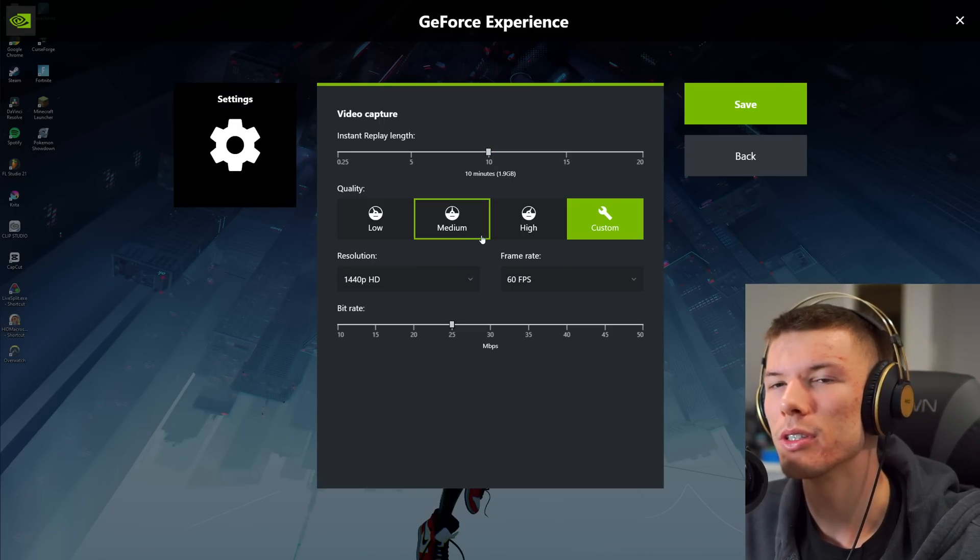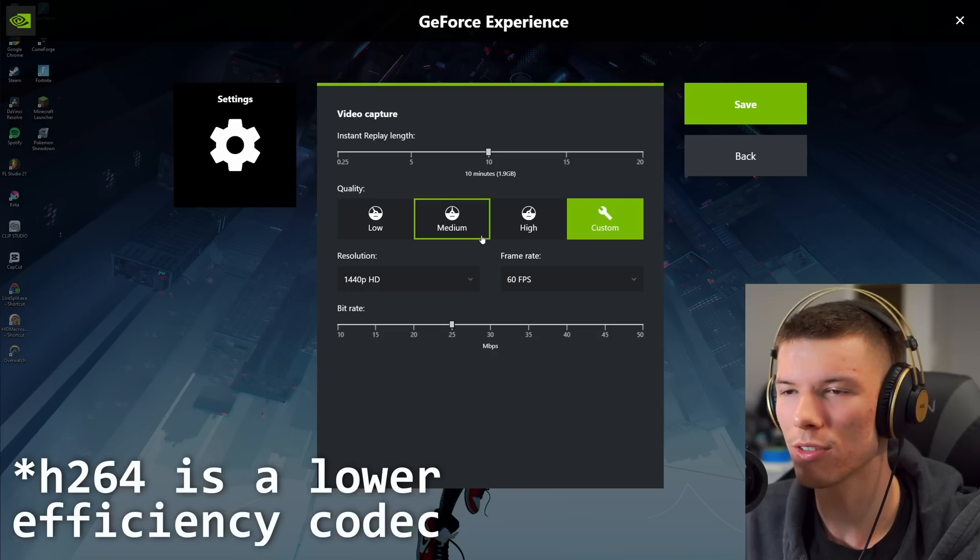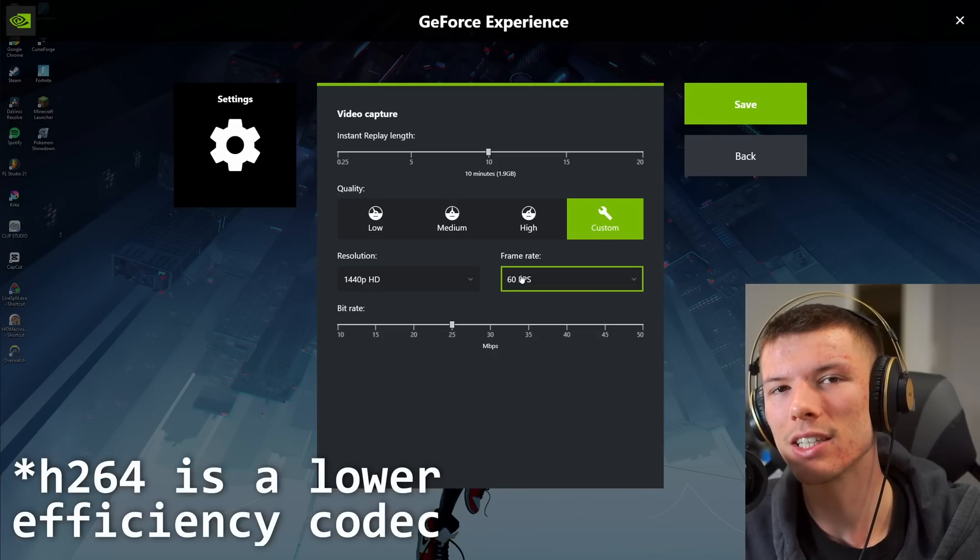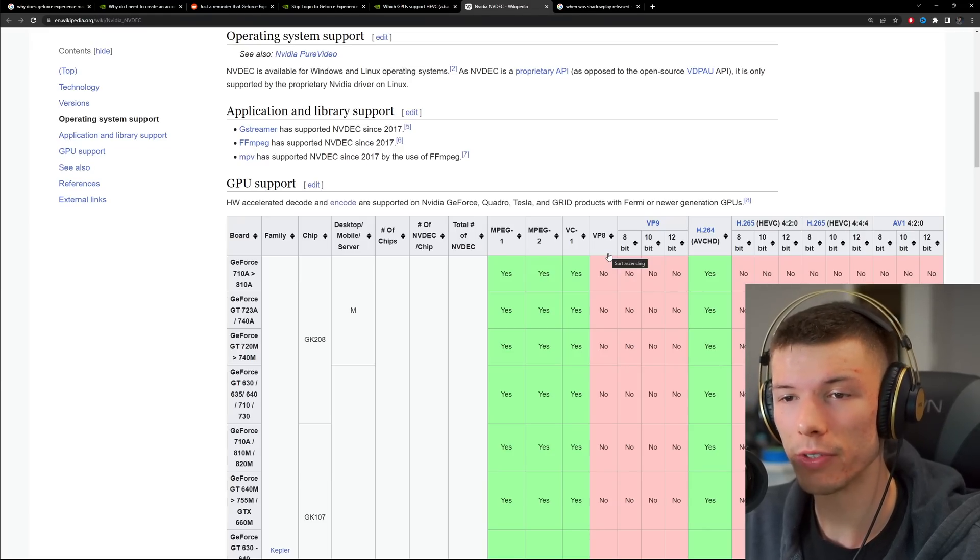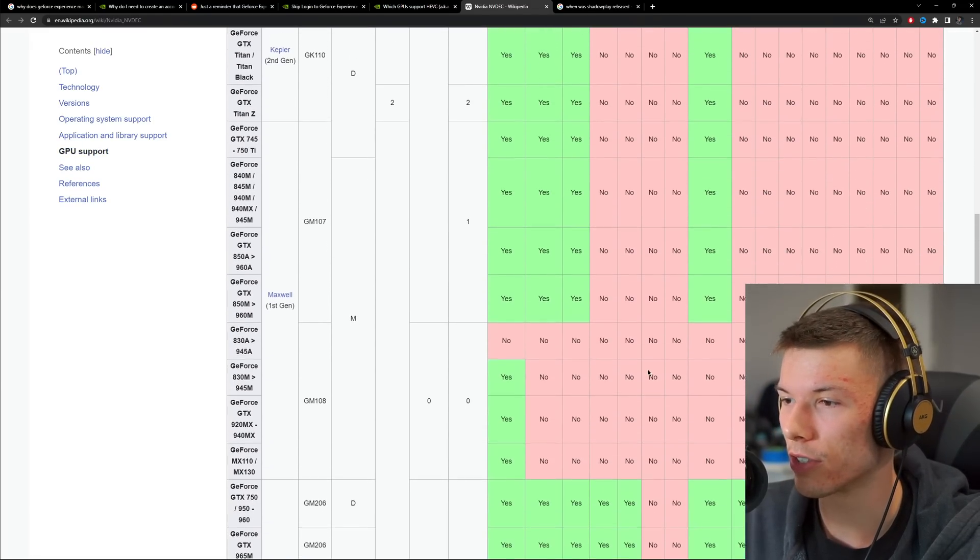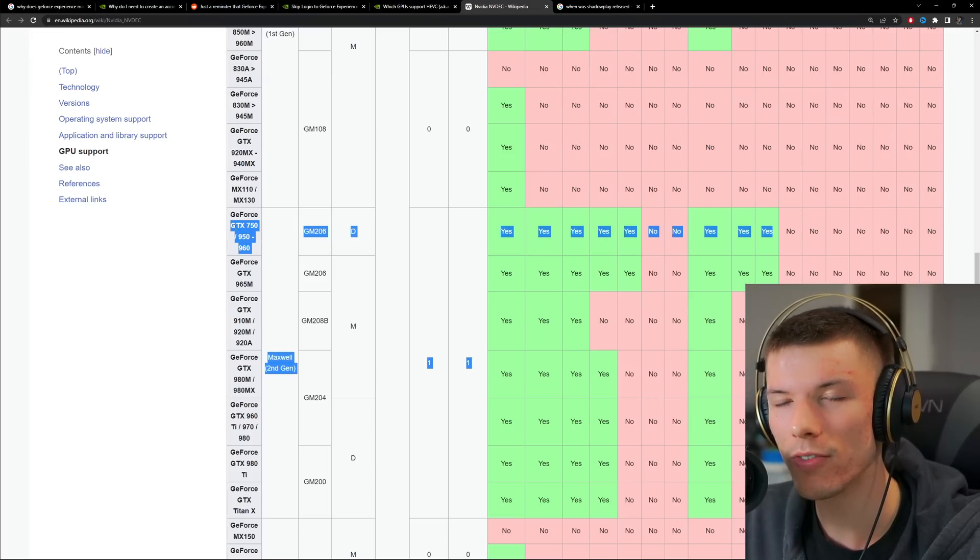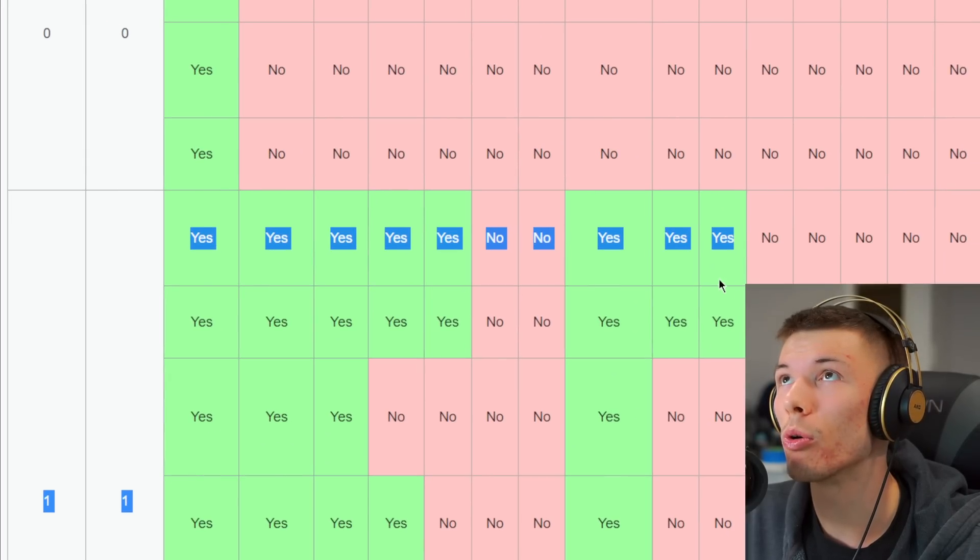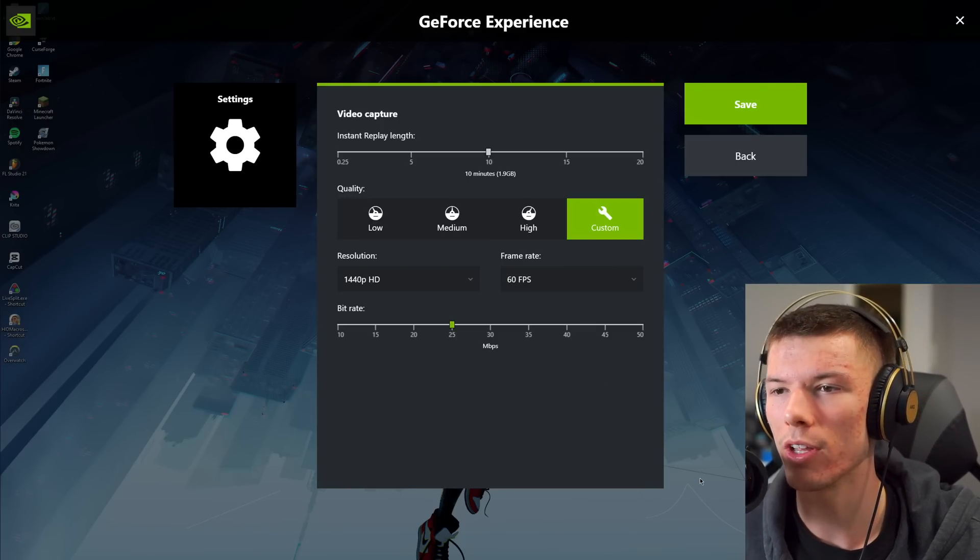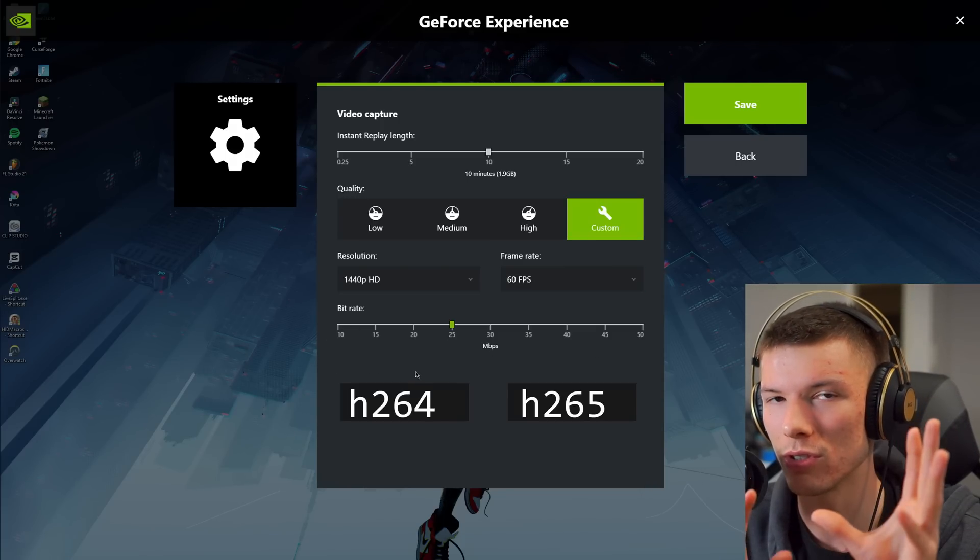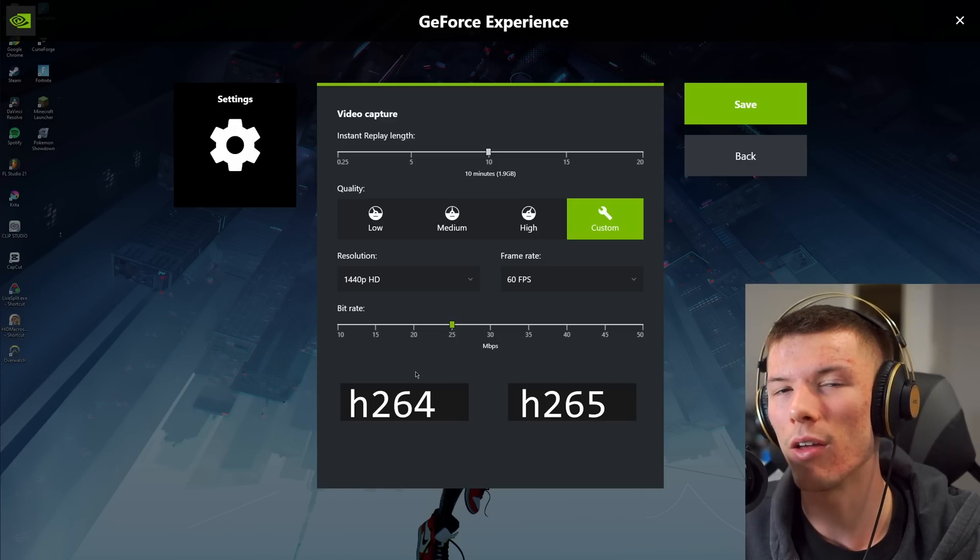When you go to record, ShadowPlay always uses H.264 to encode your videos. Why can't we use H.265, otherwise known as HEVC? NVIDIA GPUs have had support for HEVC all the way. The earliest one that I saw on this chart was the GTX 750. That thing is old, man. So why can't you use H.265 and you have a little box down here? Do you want to use 264 AVC or do you want to use HEVC?